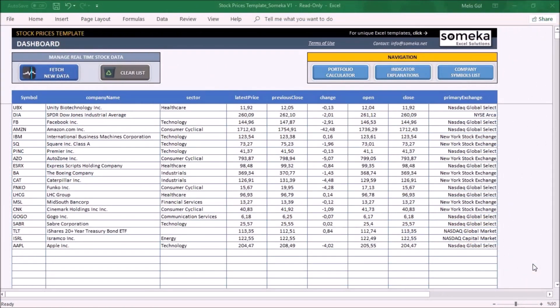Hello from Someka. In this video tutorial I will show the Excel stock price calculator. This template is for getting real-time stock prices of your portfolio and generating the profit and losses of them.